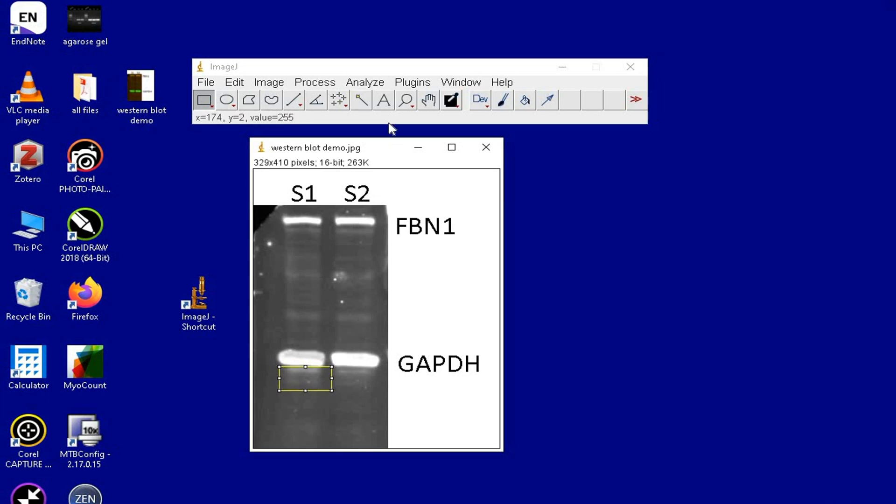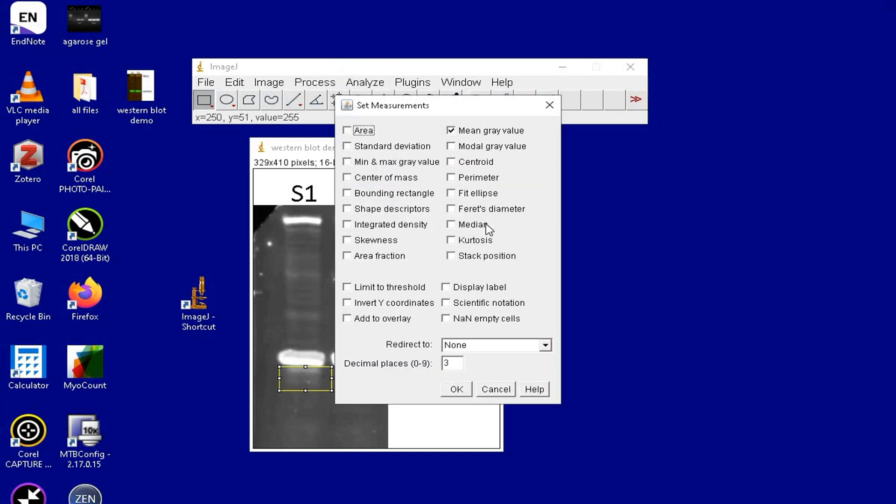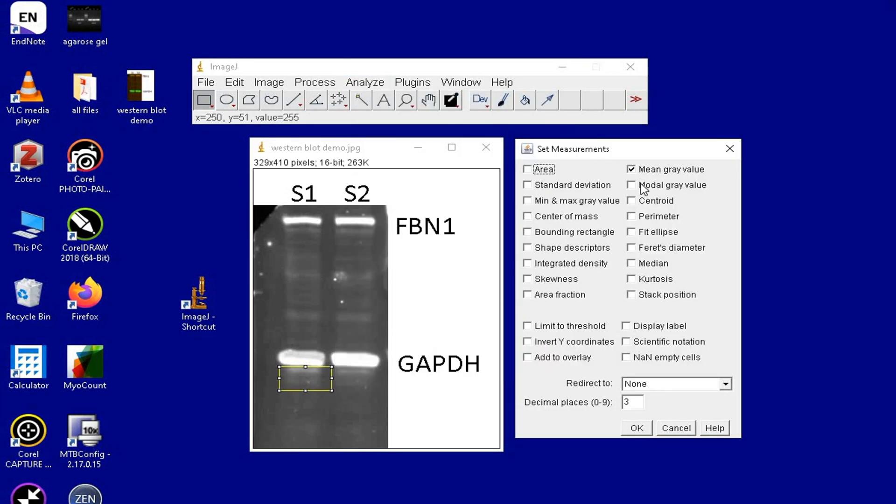Then, click on Analyze and Set Measurements. Except the mean gray value, all the other options can be deselected and then click OK.